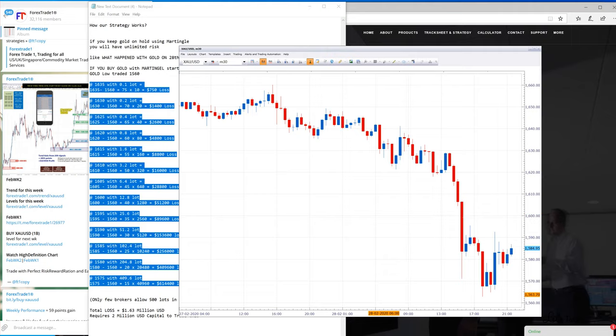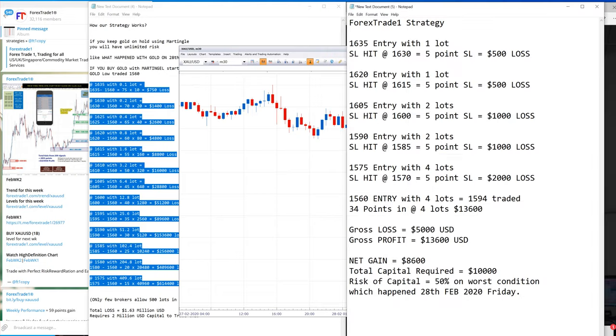On the other hand, if you trade with ForexTrade1 strategy, let us take the same example. We do not enter at every random level, we enter at certain points with certain stop loss, and there is a fixed strategy.